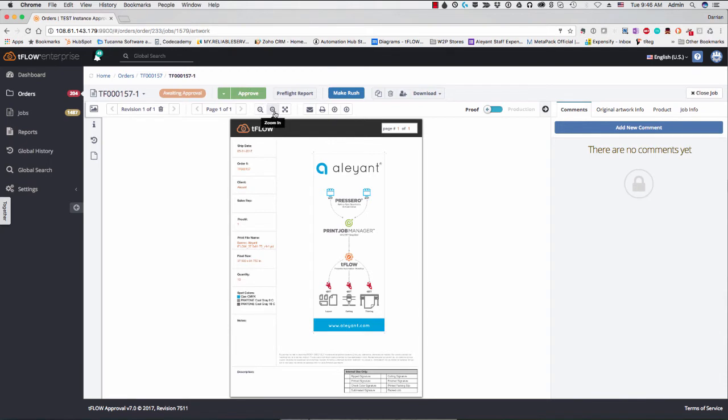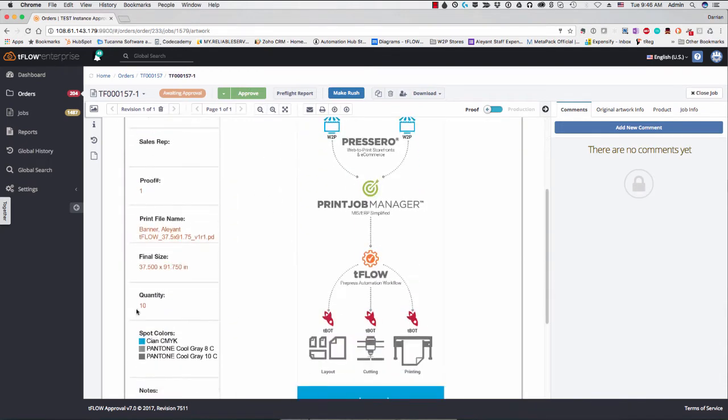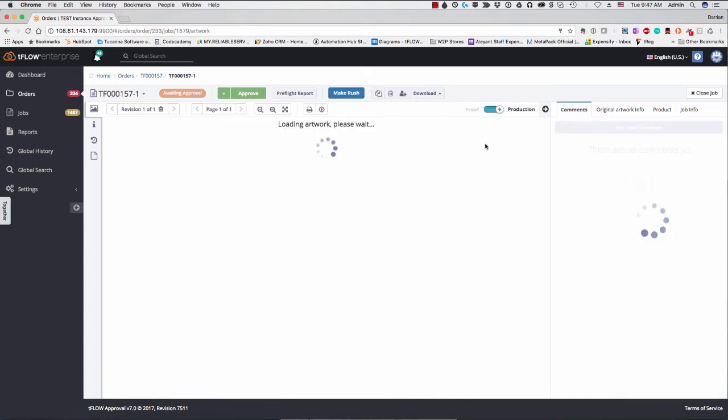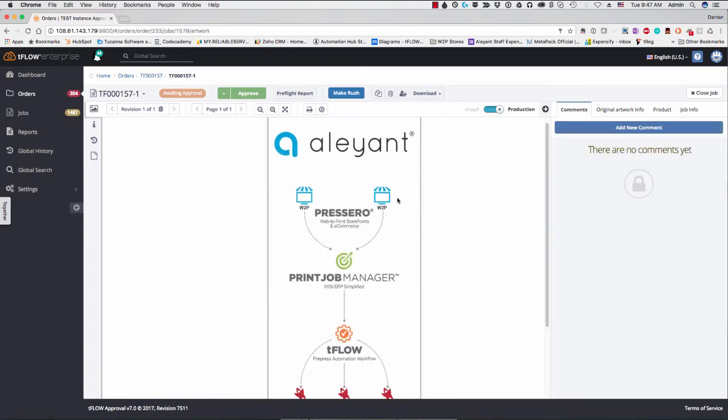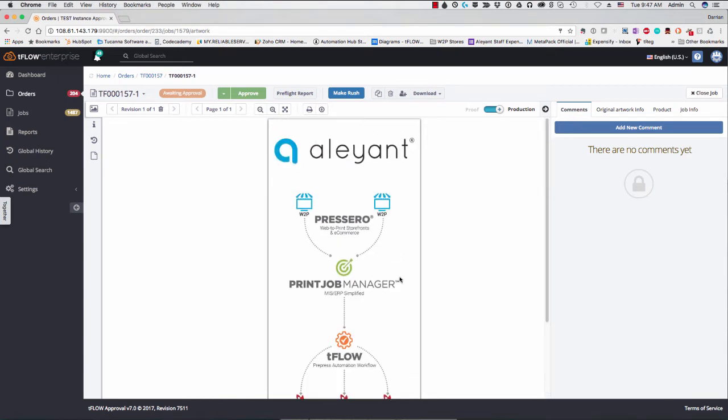So it's built up our proof for us, as we see here. And if we go ahead and zoom in, you'll see that it's input that value of 10 that I had put in the proof for quantity. Now, if I look at the production file, we'll see here that we have the original banner that we dropped in. And it's added down here some space. It's put the barcode and the job number down here at the bottom as we had specified.